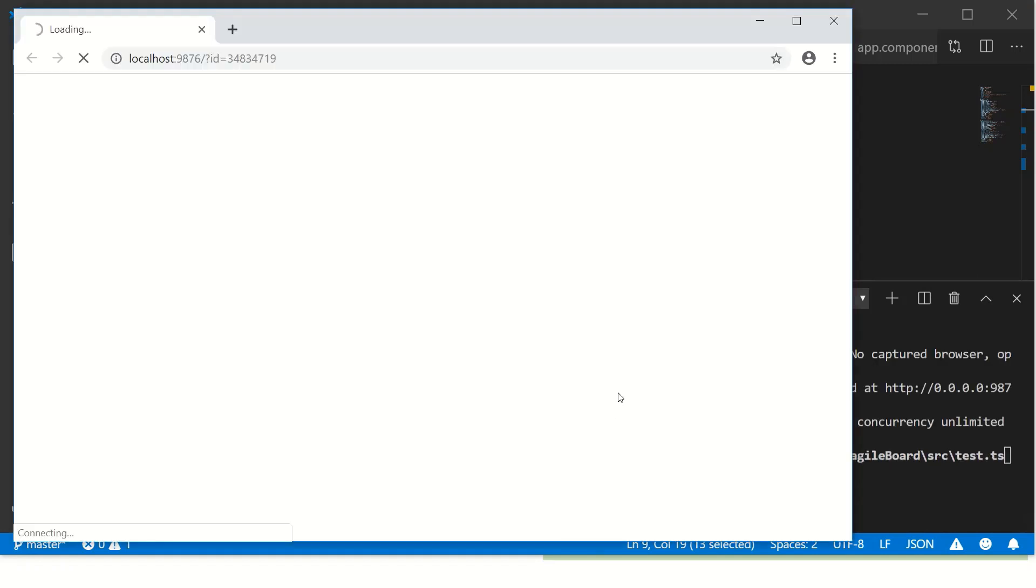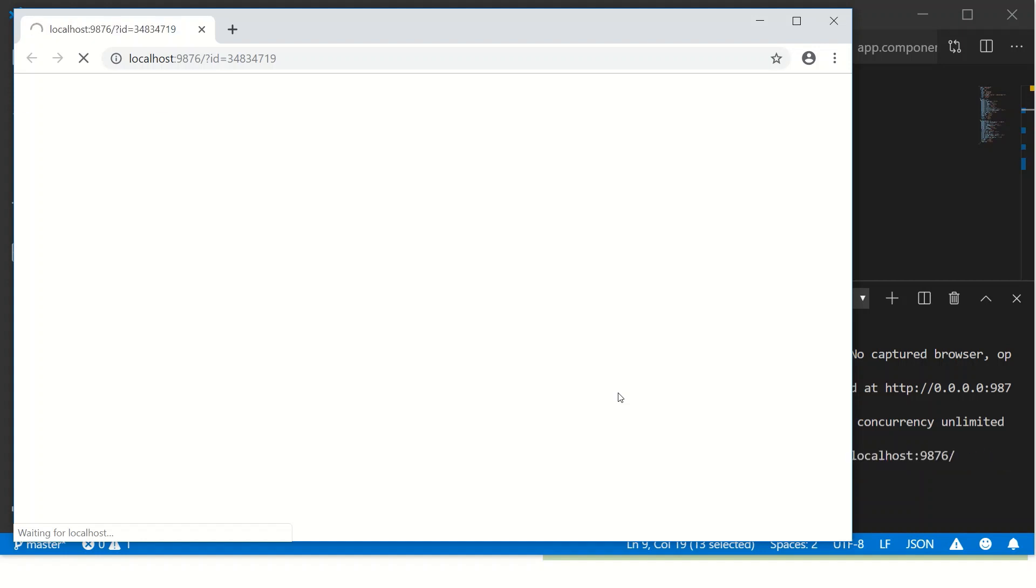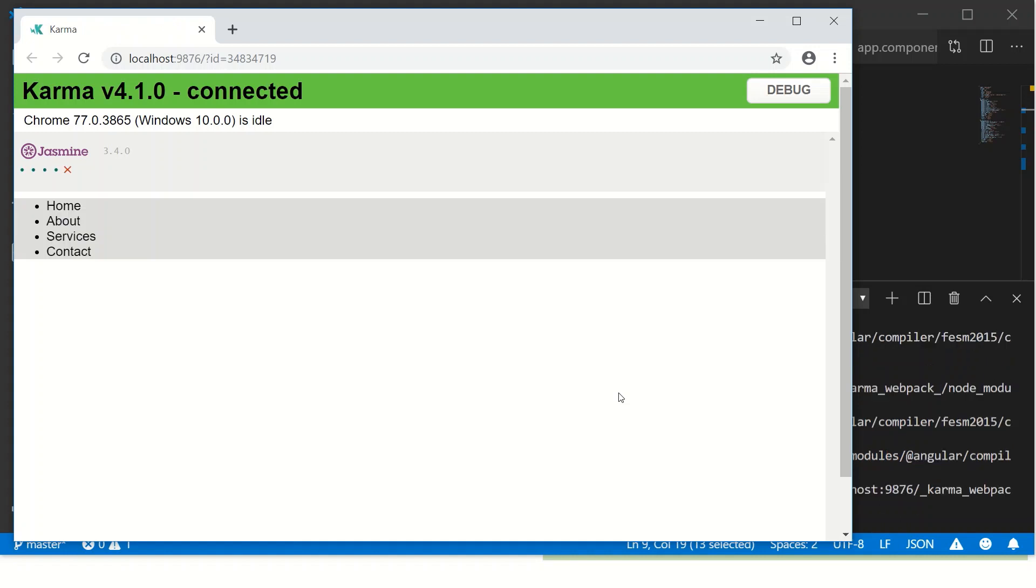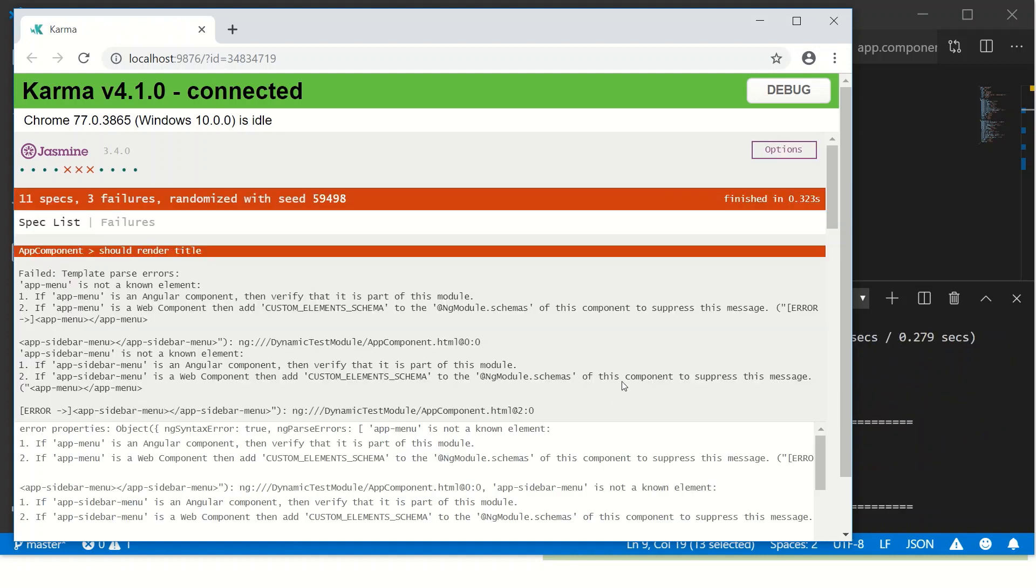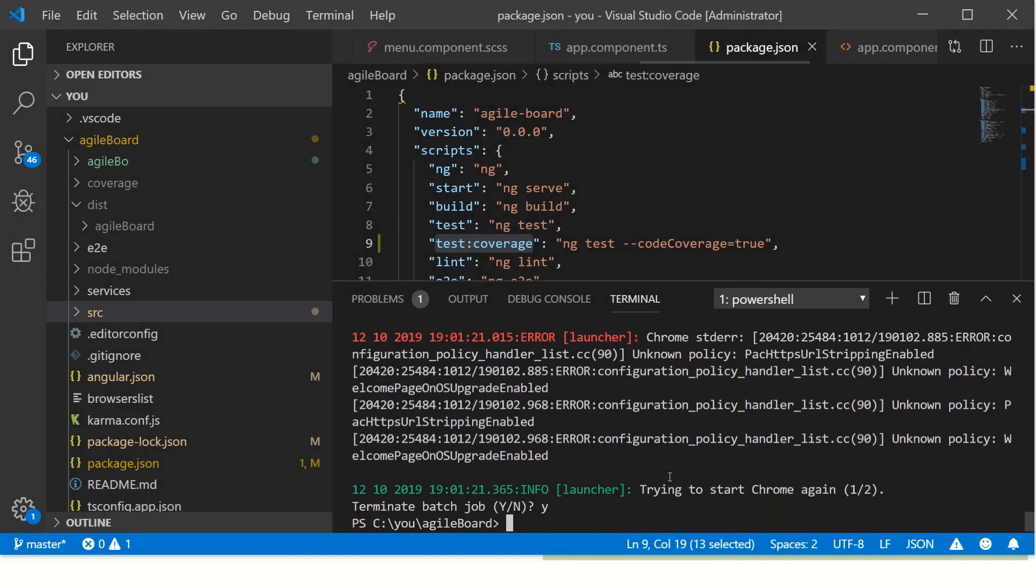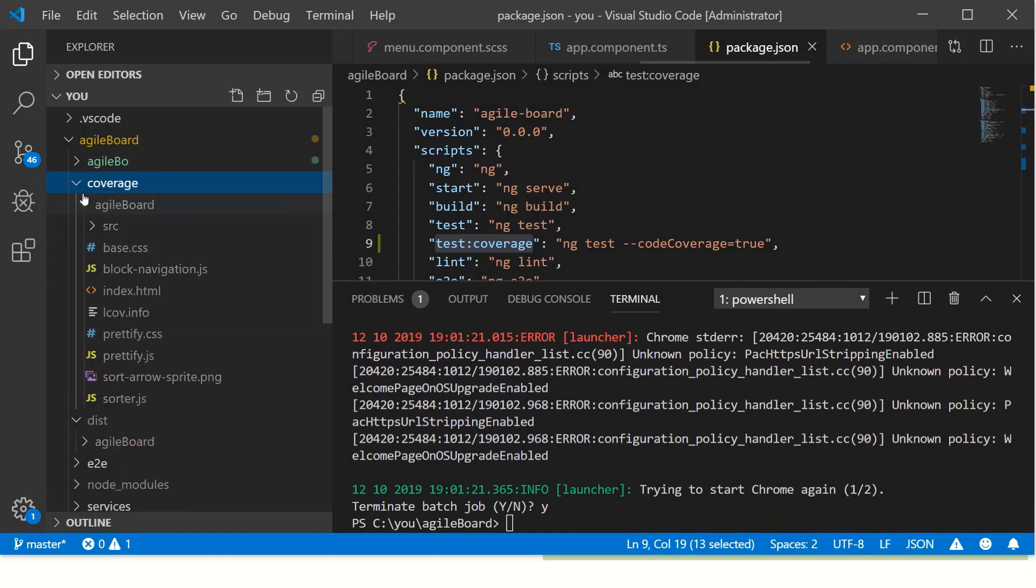All right, again, it will open the Jasmine Karma runner and run the scripts using the browser locally. In most real-time applications, it has to run in your build pipeline which means there is no interface to it. So that's where we will run using npm run. All right, so let's close this and get the coverage report. So now you would see a new folder was created called coverage.